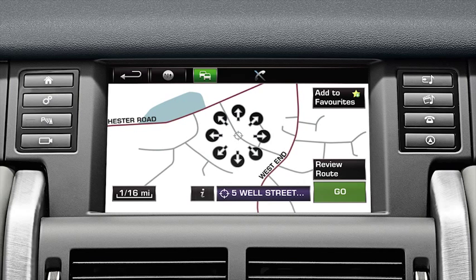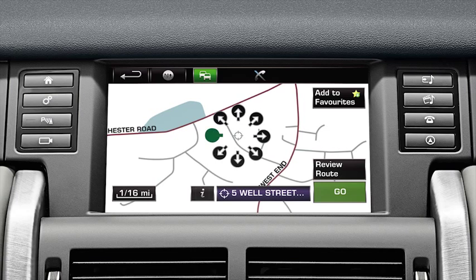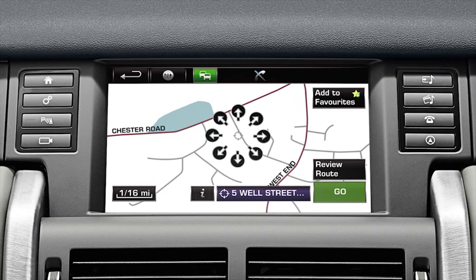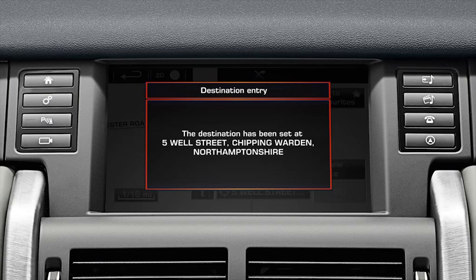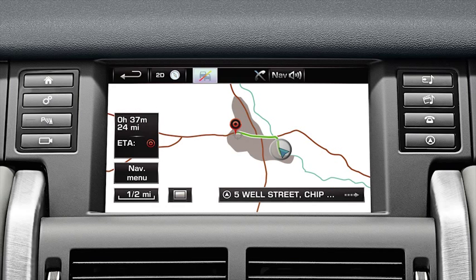Your destination is displayed on the map screen. To fine tune, just touch the fine tune arrows to move the destination icon. Once you're happy with the destination, select Go. The system calculates the route and displays a confirmation message before starting guidance.